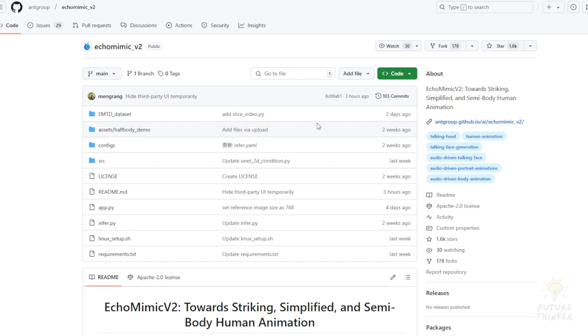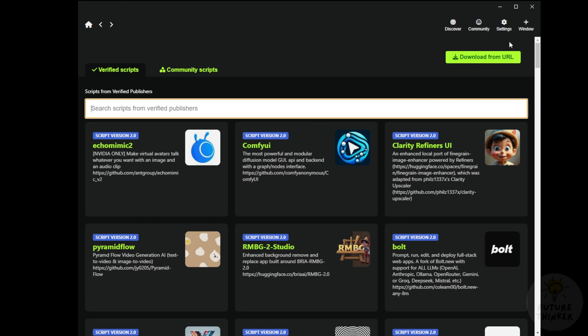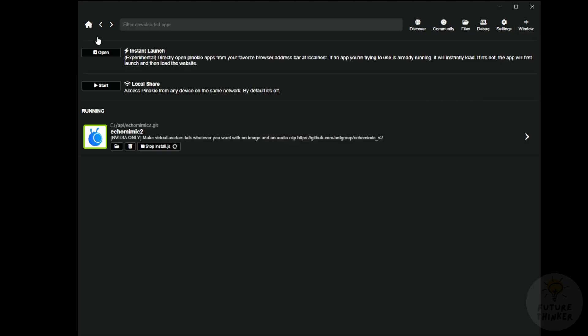For the first method, we'll use Pinocchio. It has the EchoMimic installer. With one click you can search in that directory and hit the installation button. It'll help install everything from the EchoMimic GitHub project and all the libraries.